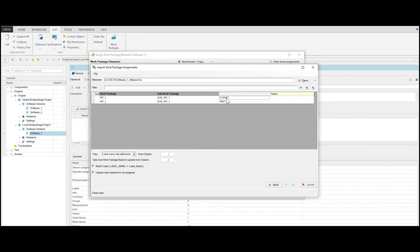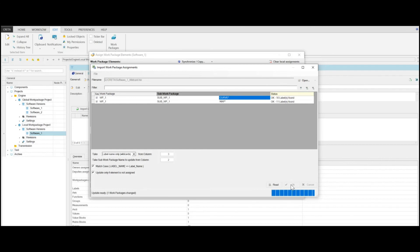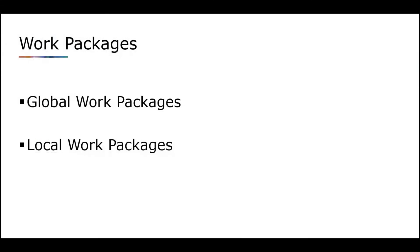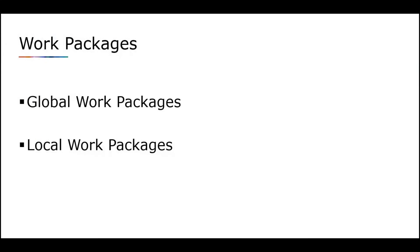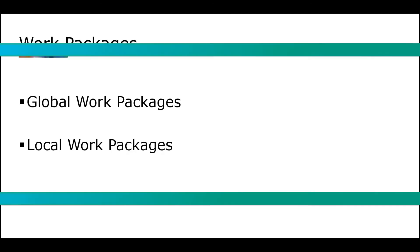To filter, for example, for every curve, select the appropriate column with Curve. You can then assign label responsibles to the Work Packages again. To summarize: Global Work Packages are used to assign many different software versions to one Global Work Package, while Local Work Packages are used for a specific project.